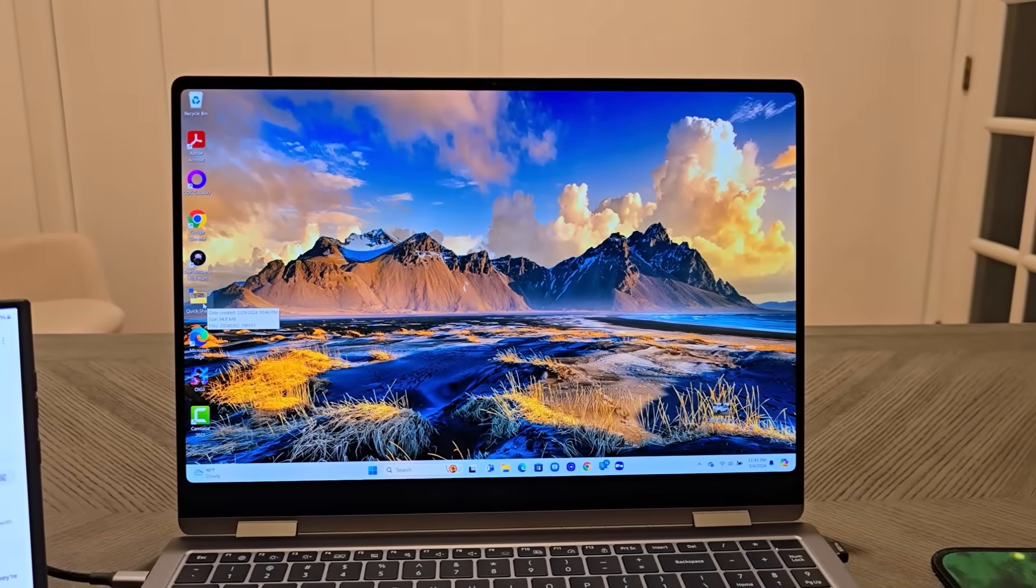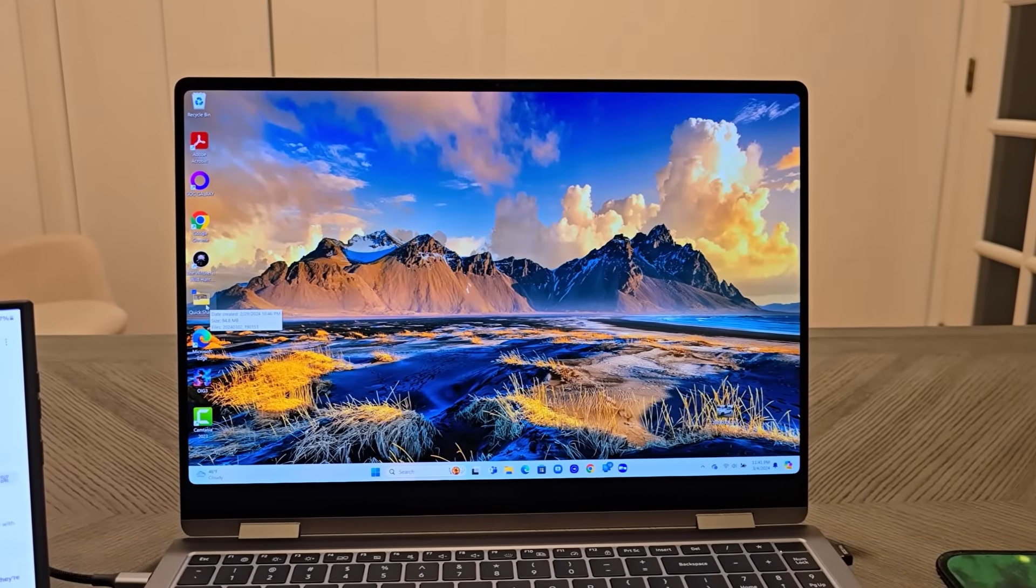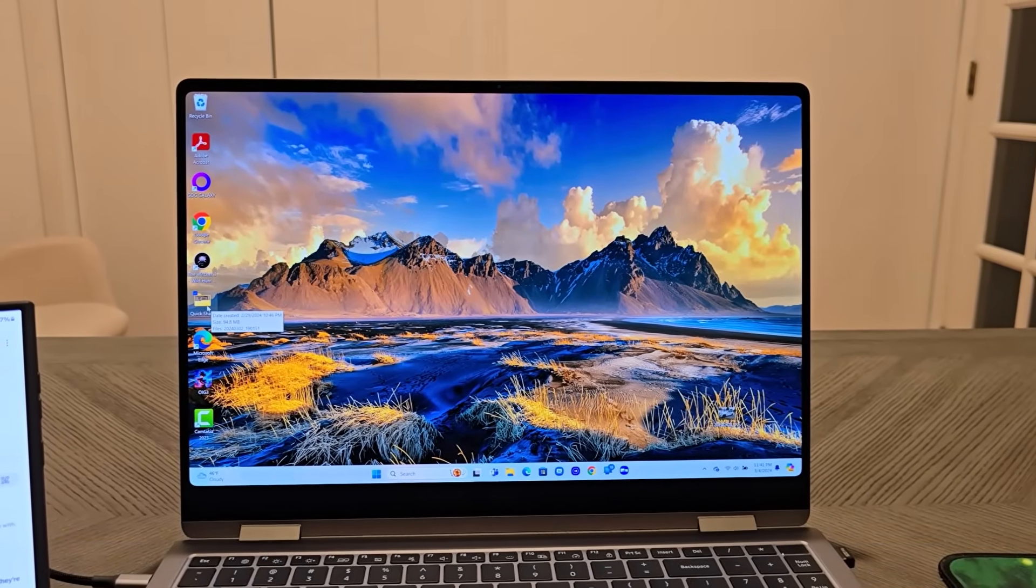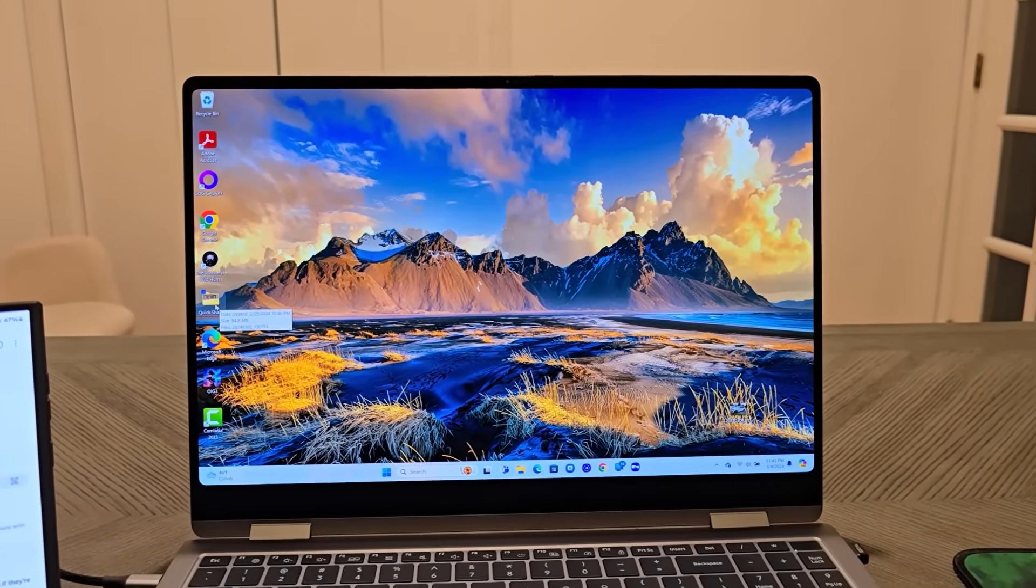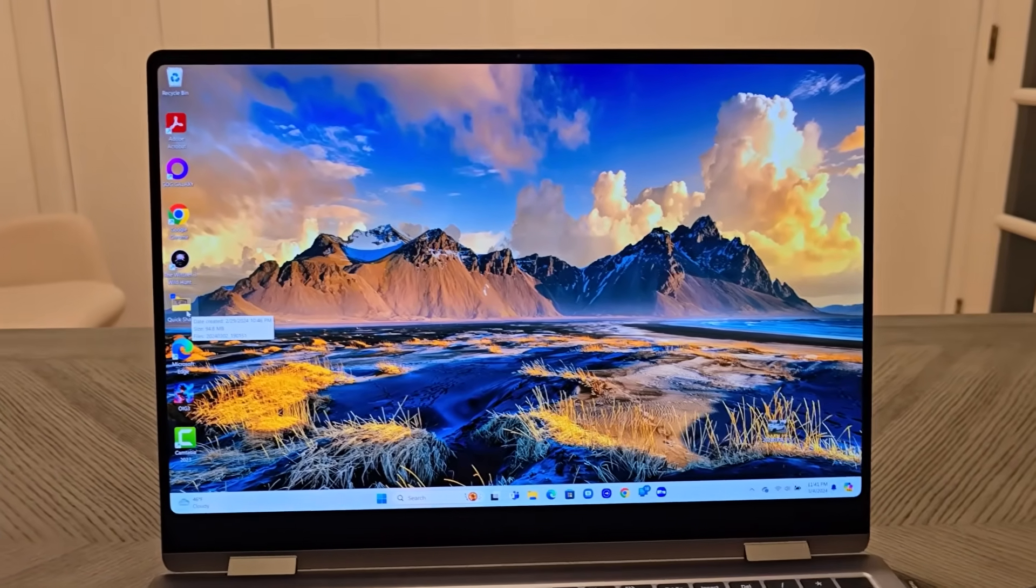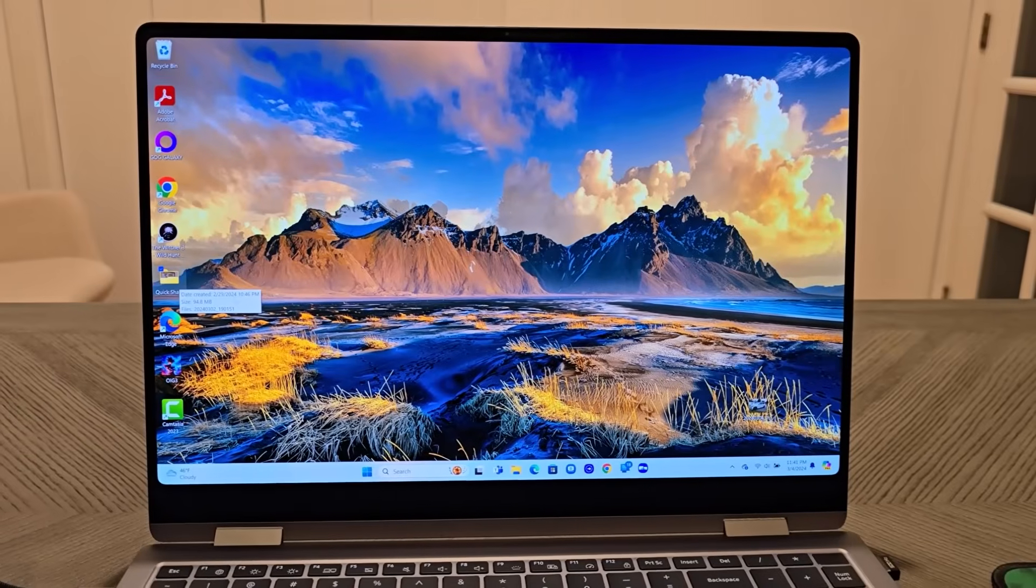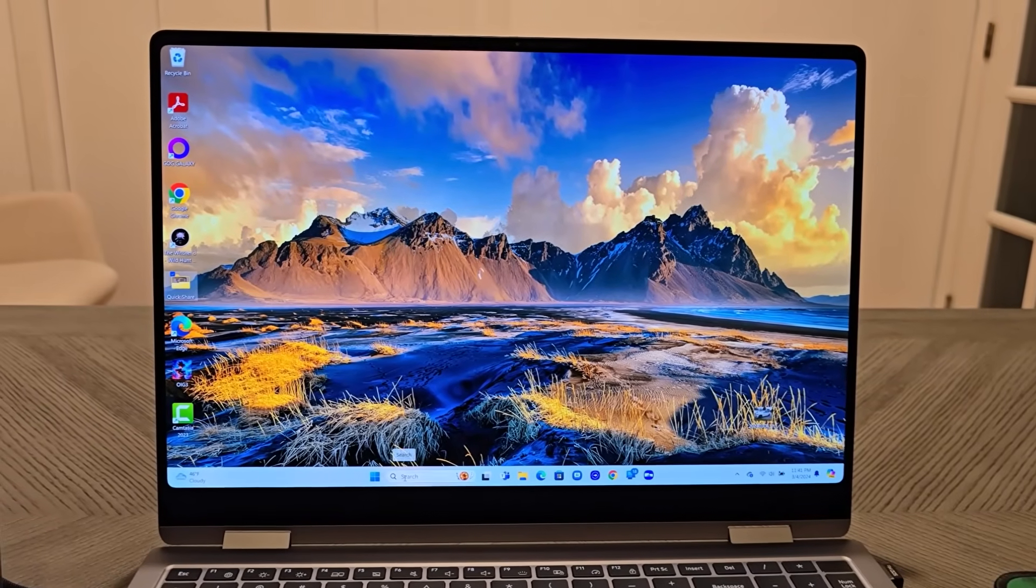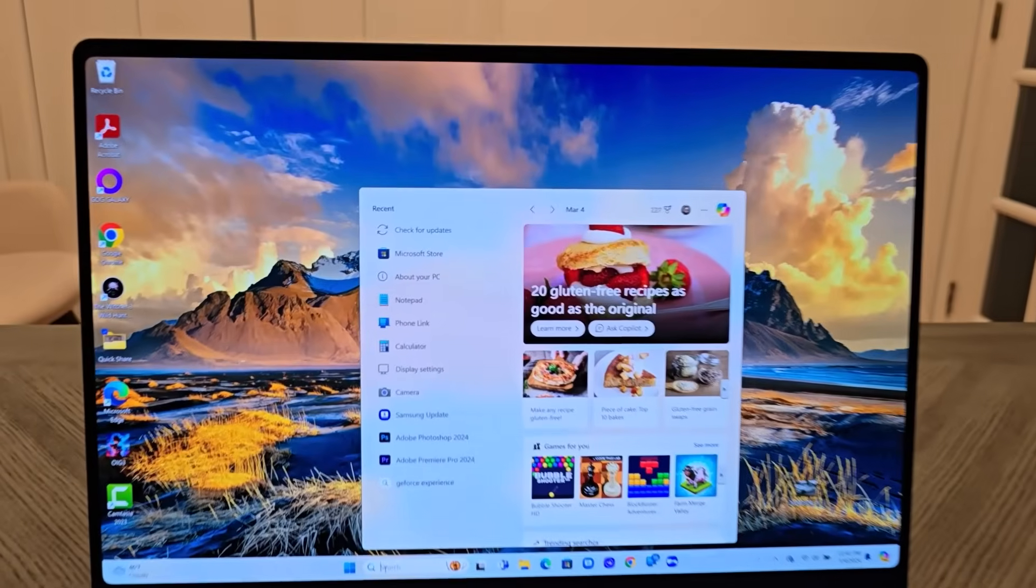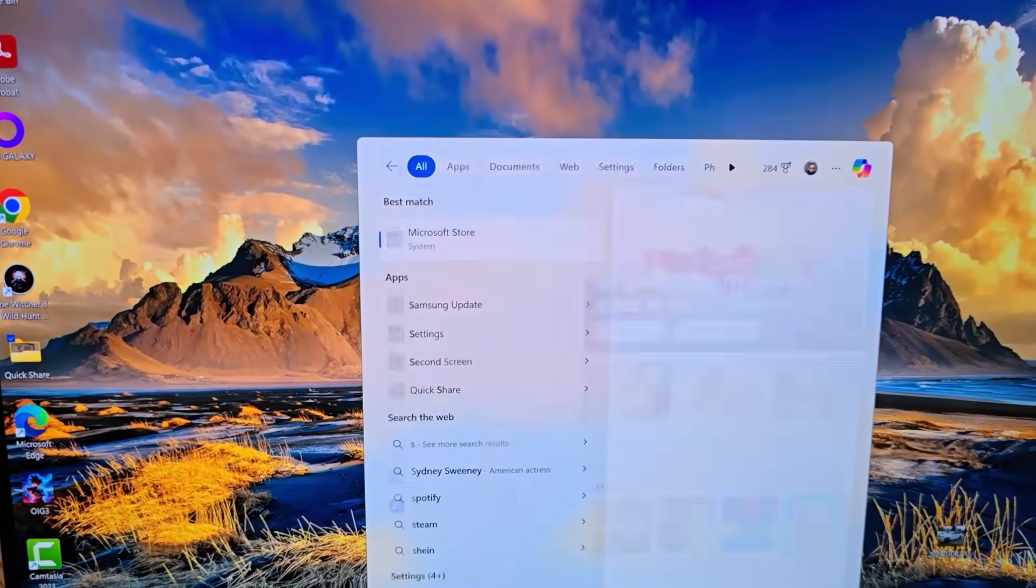If you have a Samsung laptop, everything's going to be ready. But if you don't have a Samsung laptop, here's what you got to do. Go to the search bar and type in store.